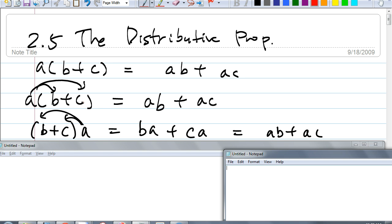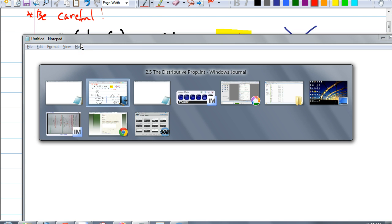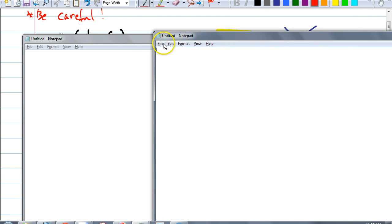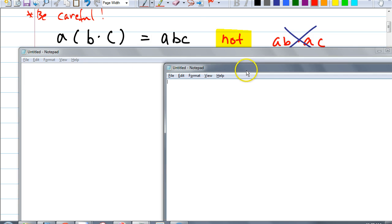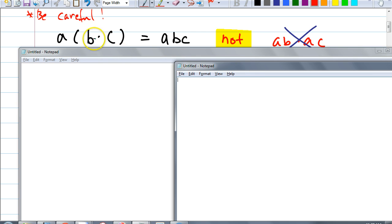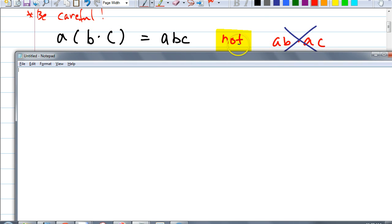Any questions? This is the way that you've seen before. We're going to make it a little bit more interesting. Let's see if you could recognize how we're using distributive property. One thing you've got to be careful: what do I get when I have A times parentheses B times C? The answer AB times AC — that's how you get it wrong. I put a big X through that. It's just A times B times C. It's not AB times AC.